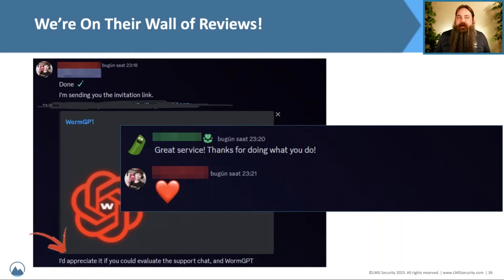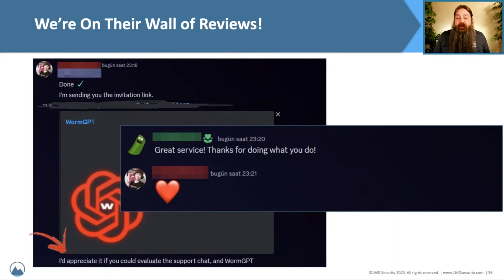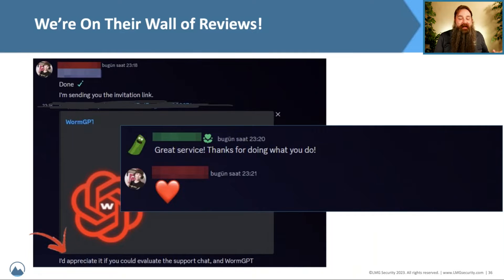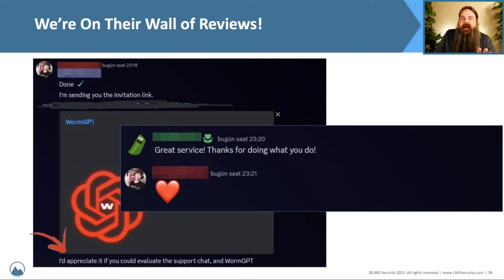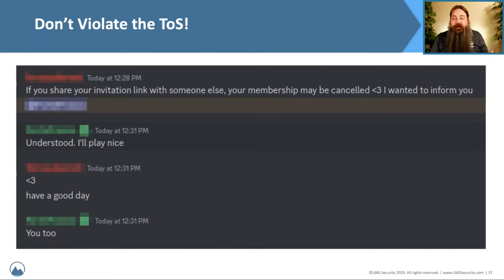After completing our transaction, we sent over our sales receipt and they asked us to evaluate their support. They said they were sending the invite link and asked us to leave a review. We said 'great service, thanks for doing what you do.' They sent back a heart and put us on a wall of satisfied customer reactions inside Discord — us and a couple hundred others. They use this as proof, like user reviews on a darknet marketplace, verifying to new buyers that they won't get ripped off and will receive what they paid for.